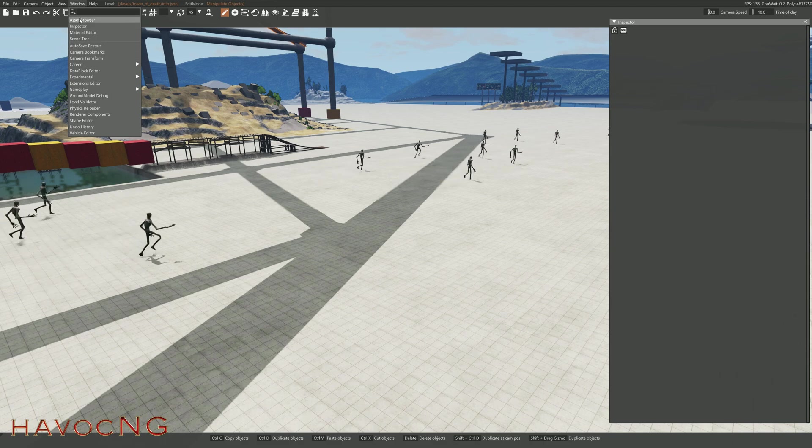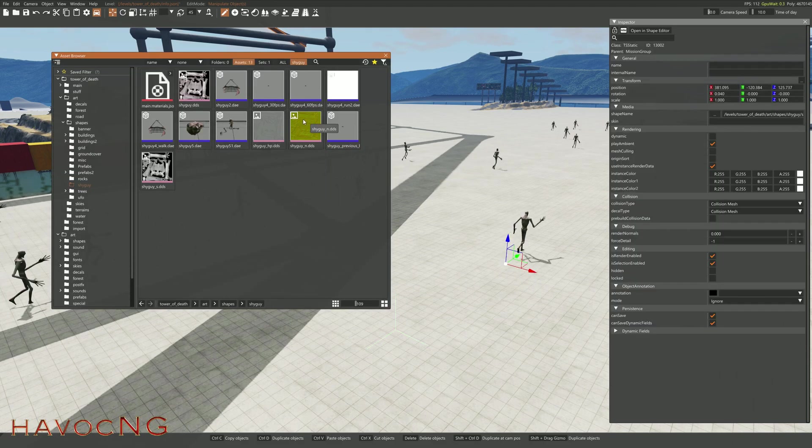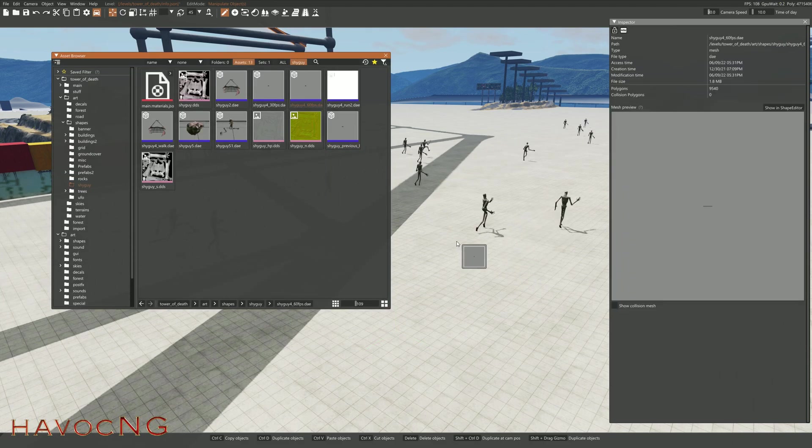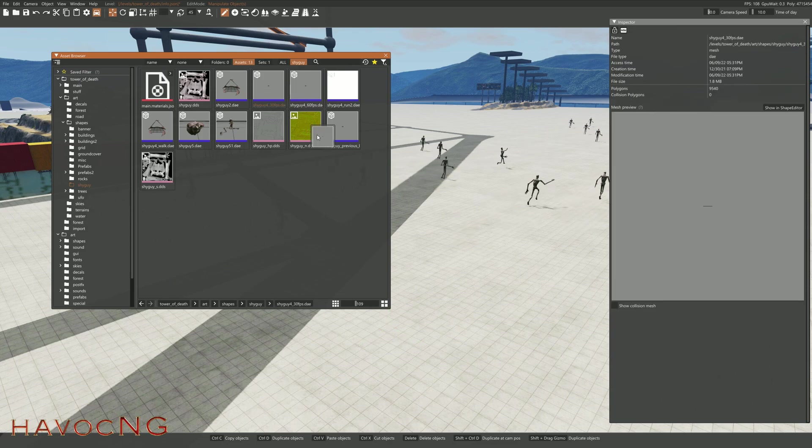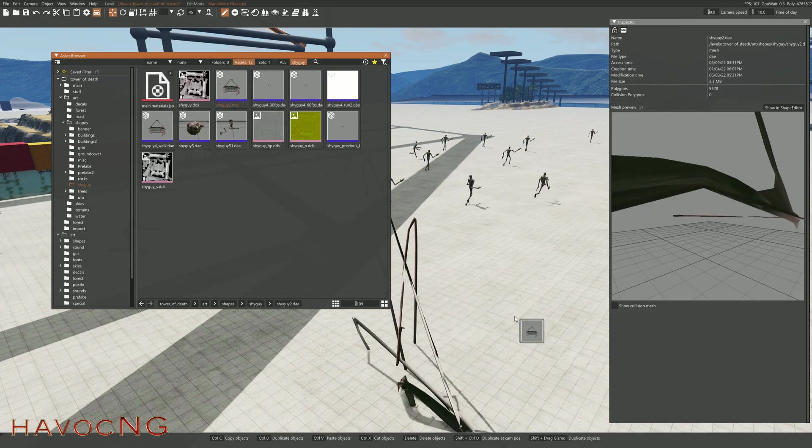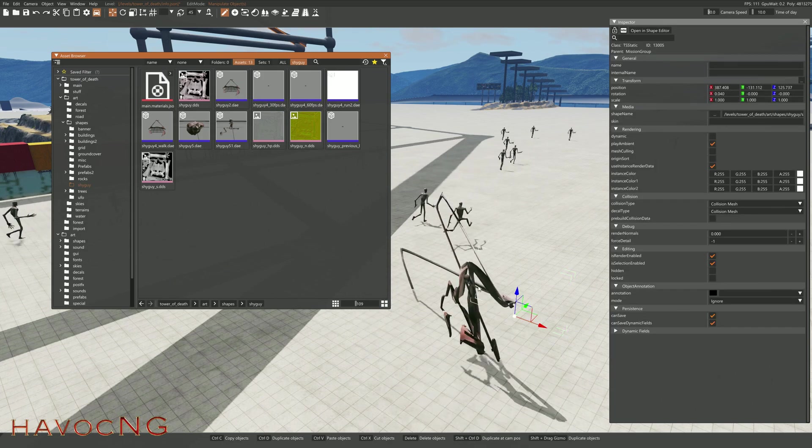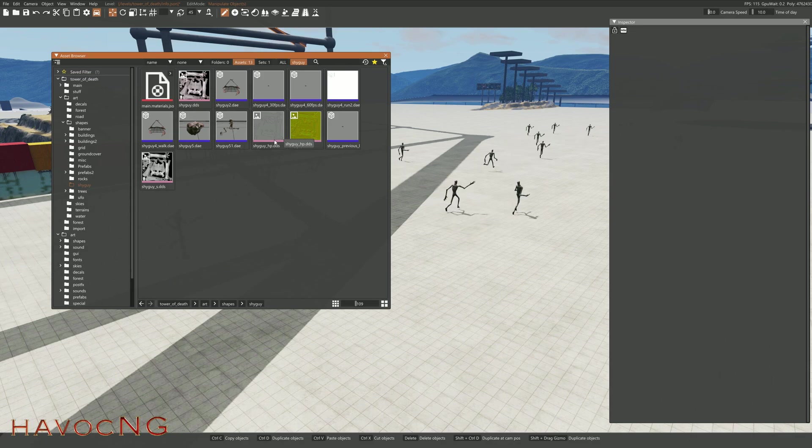So just open up your Asset Browser. And just drag them. Start dragging them in there. There's some other things in here. This is made by Terry Martin. So these are just experiments that he made.